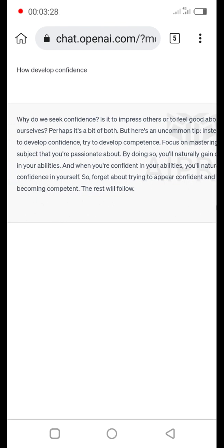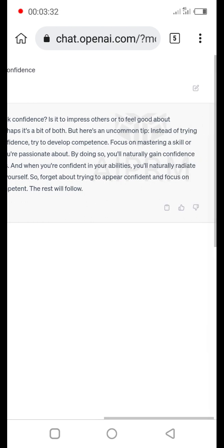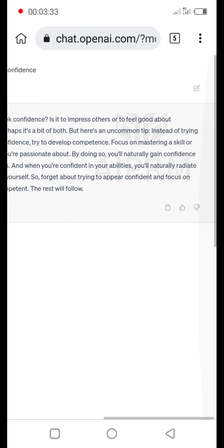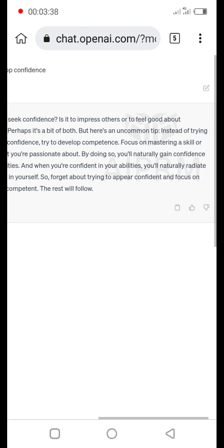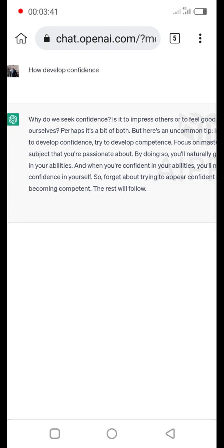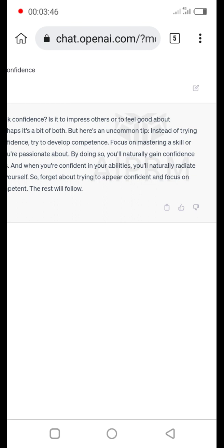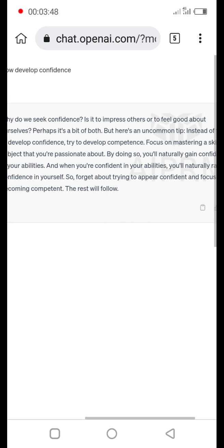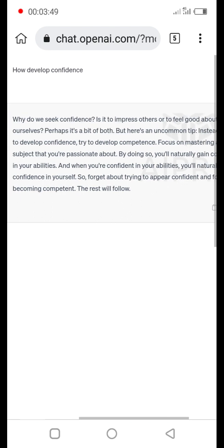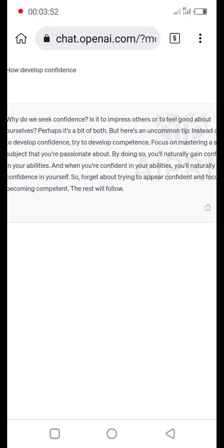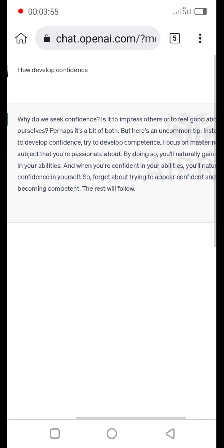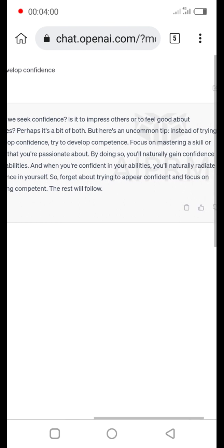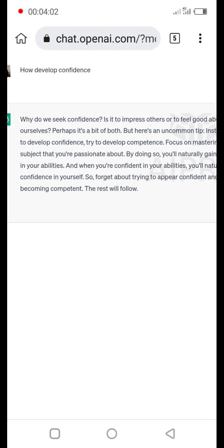So it reads: Why do we seek confidence? Is it to impress others or to feel good about ourselves? Perhaps it's a bit of both, but here is an uncommon tip: instead of trying to develop confidence, try to develop competence. Focus on mastering a skill or subject that you are passionate about. By doing so, you naturally gain confidence in yourself. So forget about trying to appear confident and focus on becoming confident. The rest will follow.